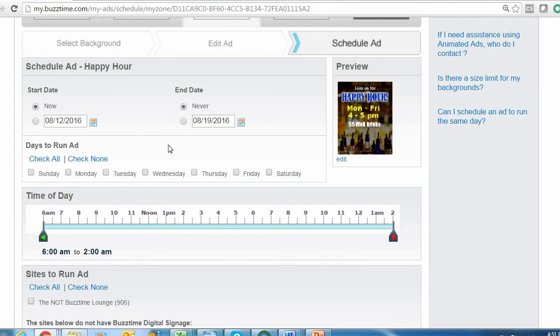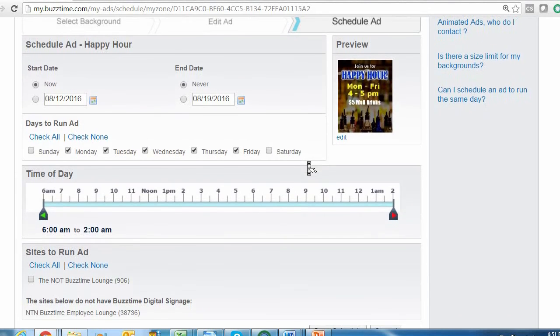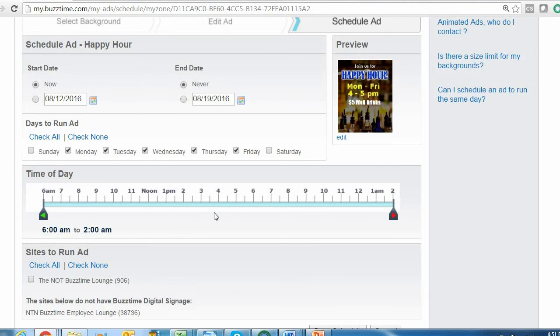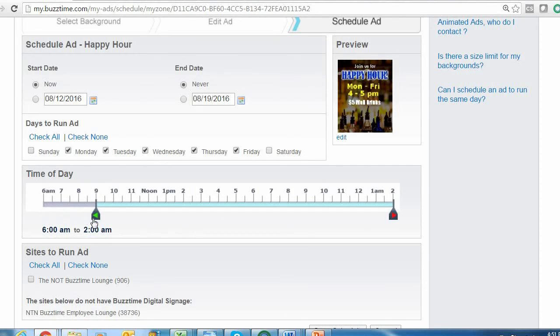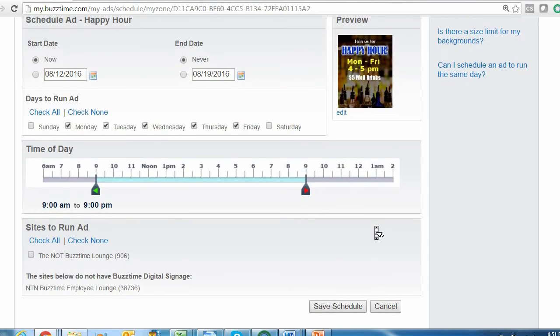Underneath we have Days to Run Your Ad. You can select every day of the week or just the specific days that adhere to your special. Finally, because the My Zone ads run all day every day, you have this nifty timer tool at the bottom of the page so you can select the start and end time for your advertisement. Simply right-click and drag the start timer tool to when you would like your ad to begin running, and right-click and drag the end timer tool to when you would like your ad to stop running throughout the day.